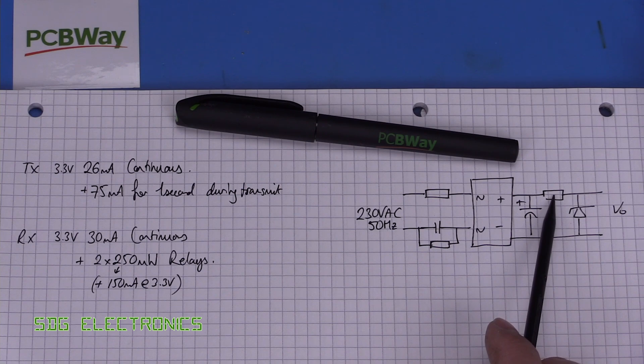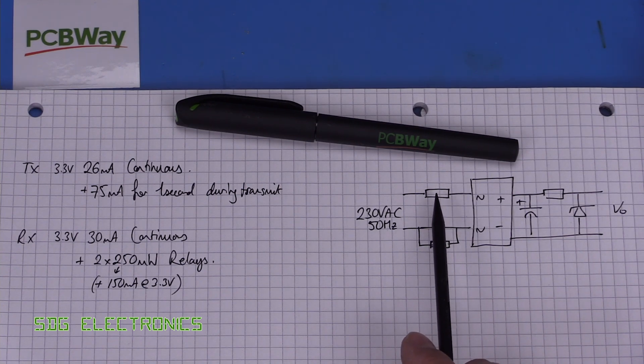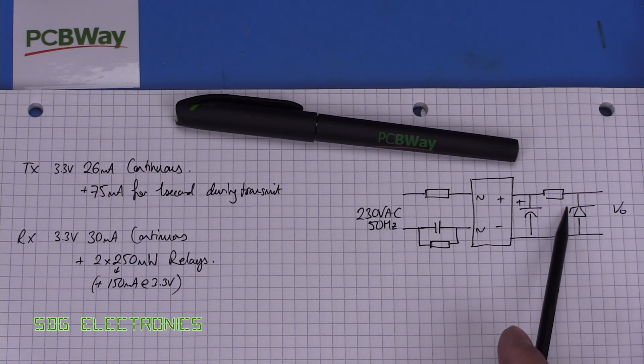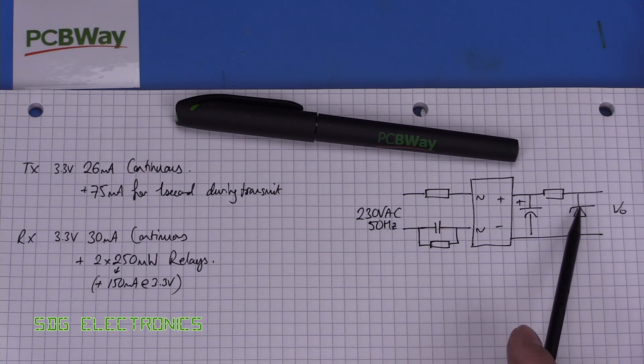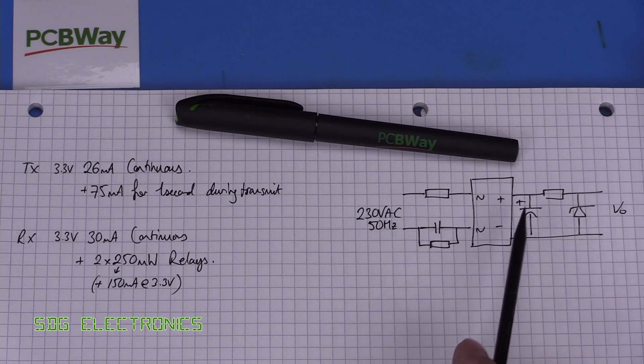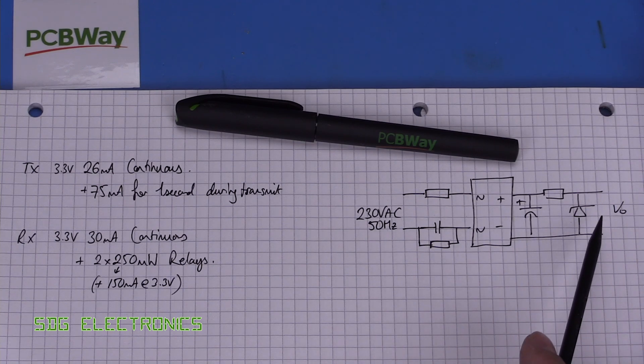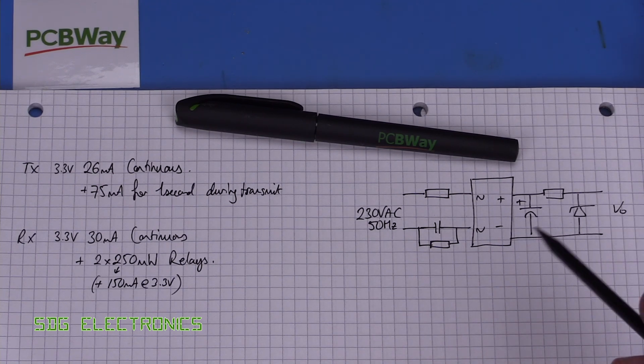This resistor here is optional, we probably don't need it but basically this zener diode is going to dissipate all the power that we are not using in our circuit.